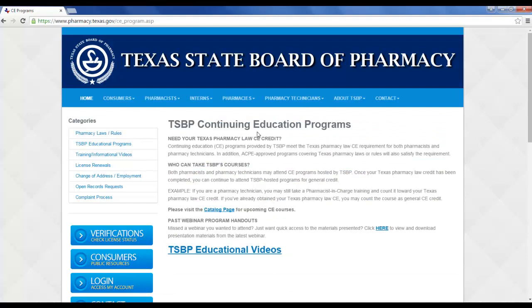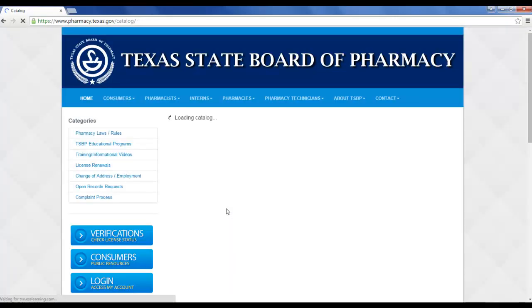You'll come to this portal to the catalog page. That link is in the bottom half of the page. Go ahead and click catalog page.